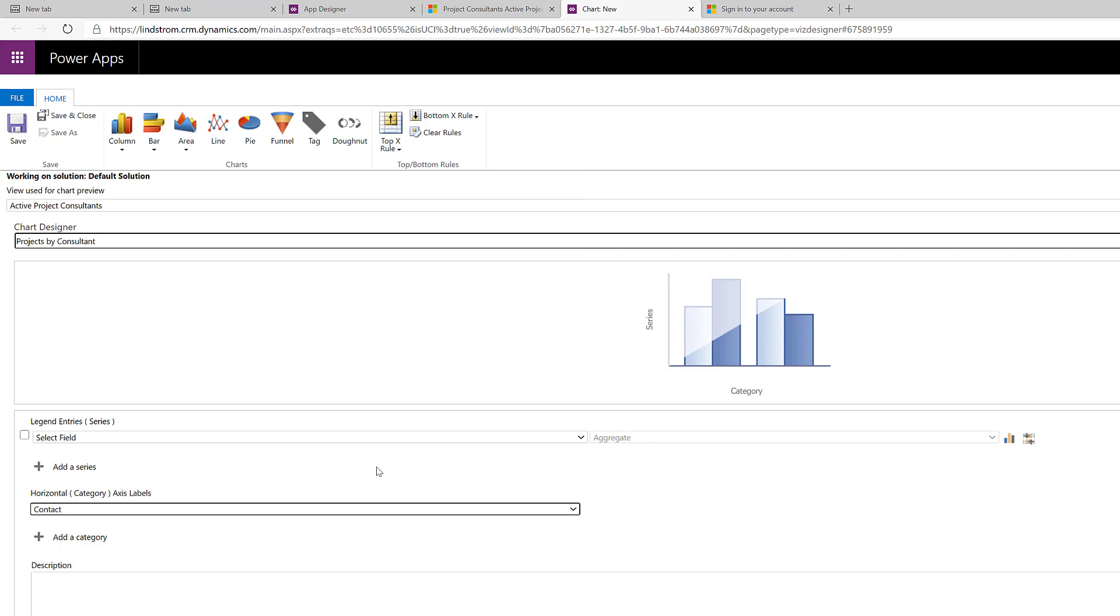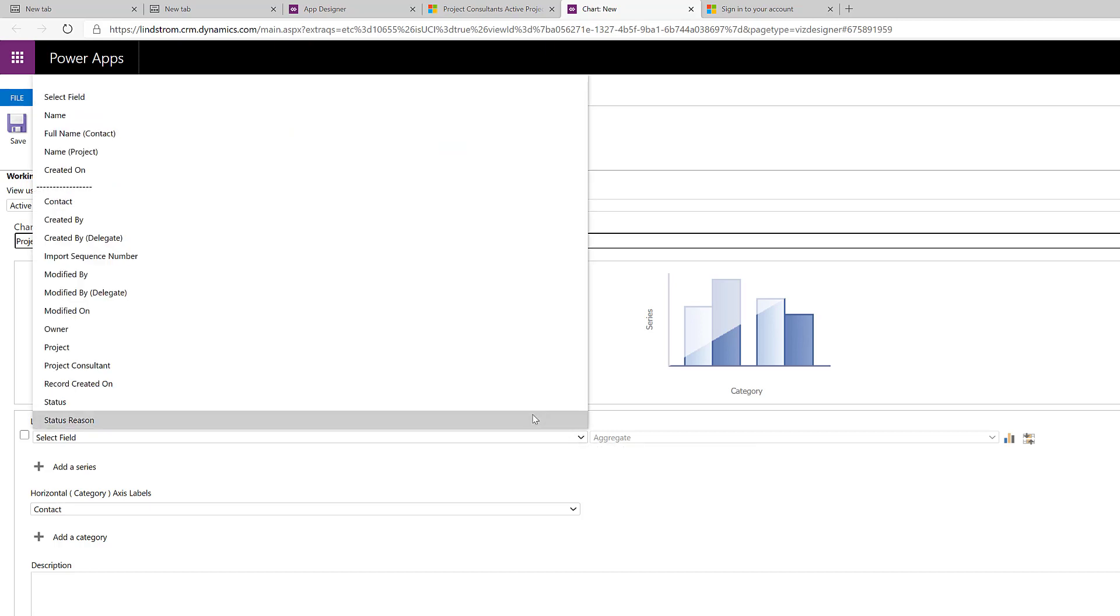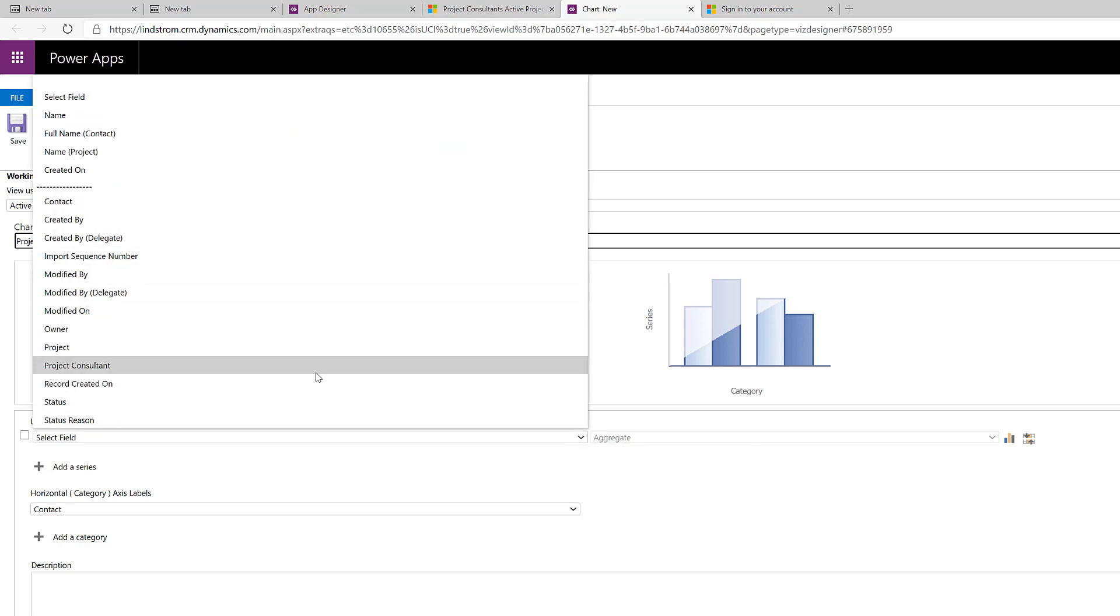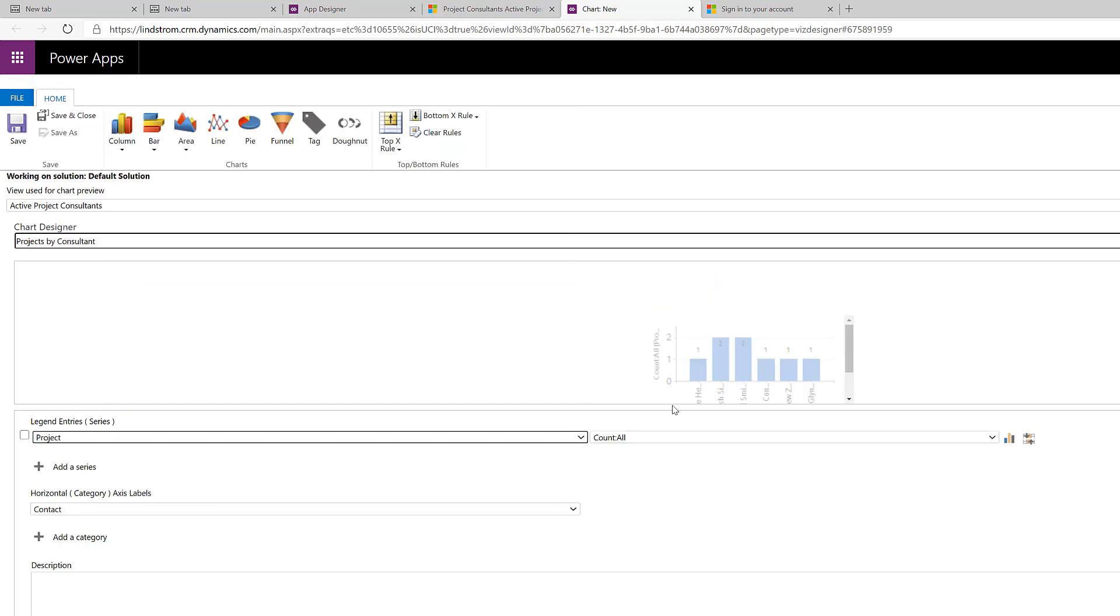And then for this, let's choose project. That's going to give us the project and the count. So, this is going to give us the consultants and the number of projects per consultant. We could do it the other way around from here as well.